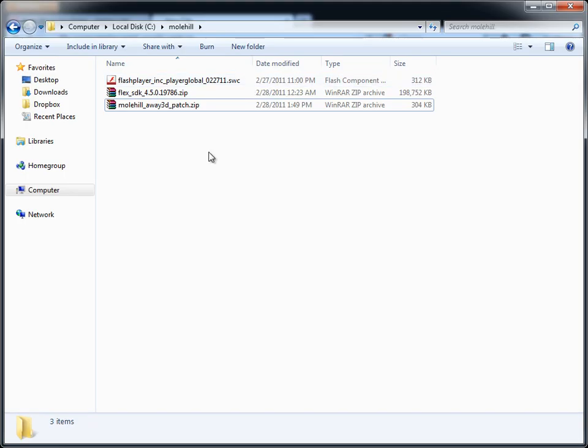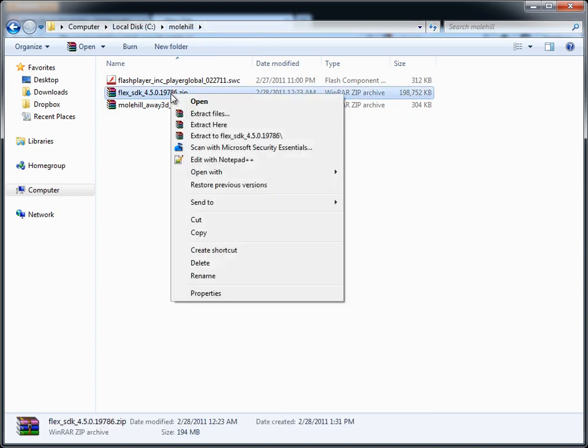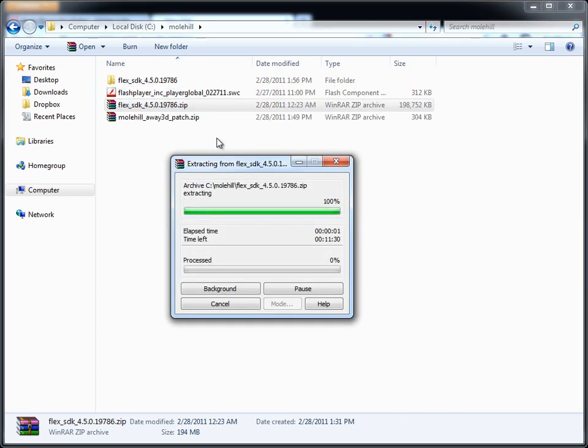once you have those downloaded just drop them into any folder. I'm going to call this C molehill, and first extract the Flex SDK, so I'm just going to extract here, and through the magic of modern video editing I'm going to cut this portion out.